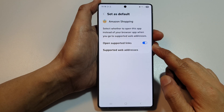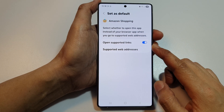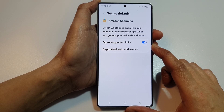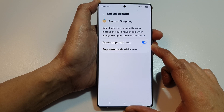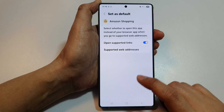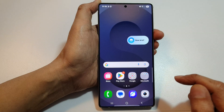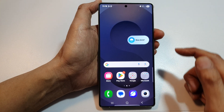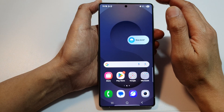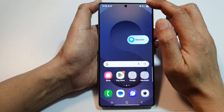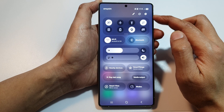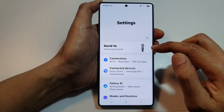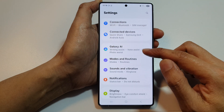How to turn on or turn off open supported links for an app on the Samsung Galaxy S25, S25 Plus, Edge, or Ultra. First, tap on the home button to return back to the home screen. Now from the home screen, swipe down at the top to open up quick settings. In here, tap on the settings icon.